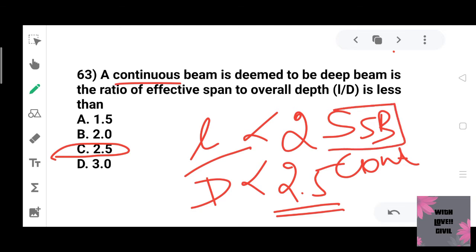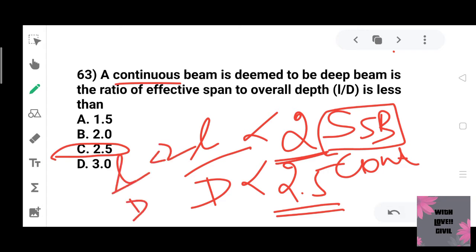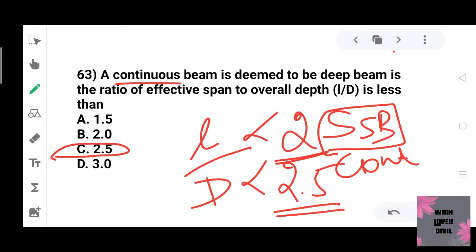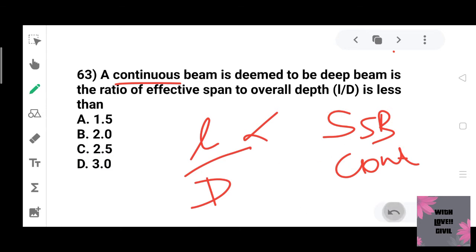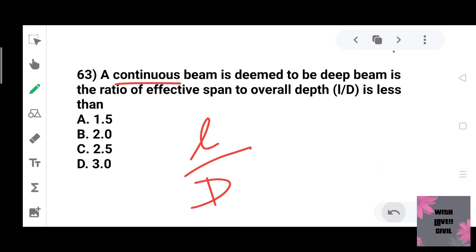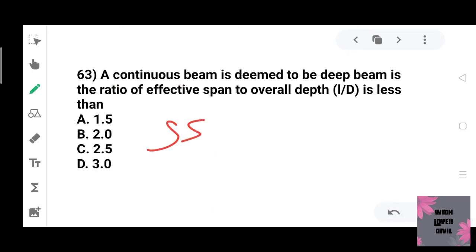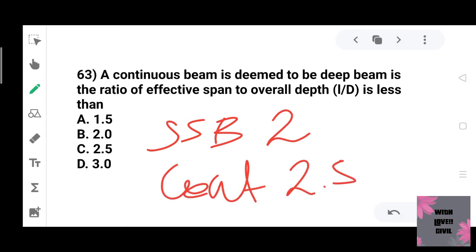To summarize: for a simply supported beam, the L/D value should be less than 2. For a continuous beam, the L/D ratio should be less than 2.5. So the answer is 2.5 for a continuous beam.